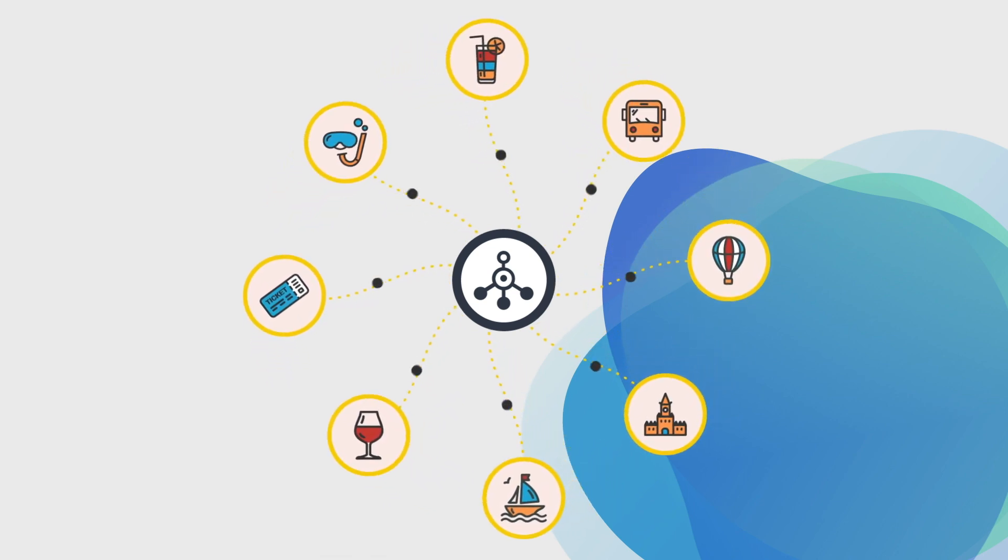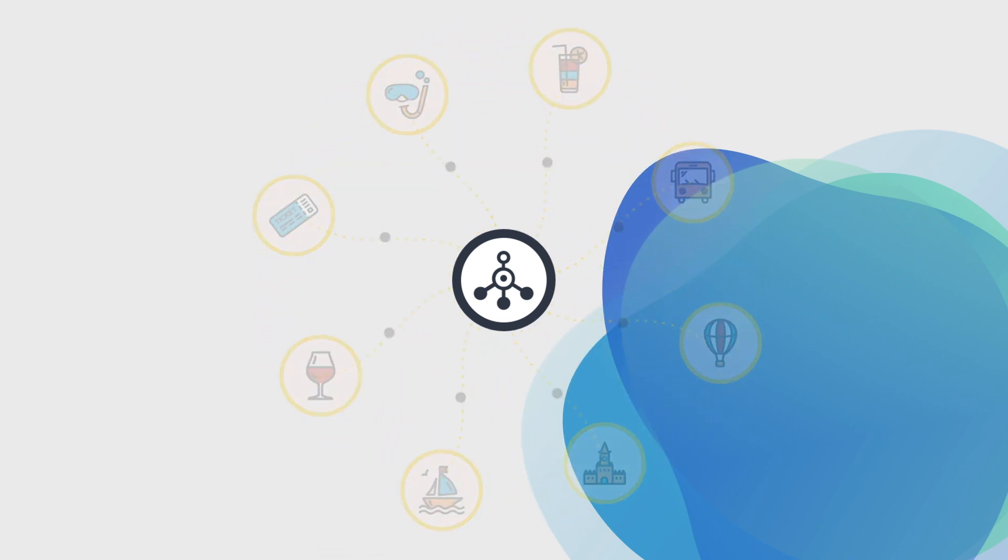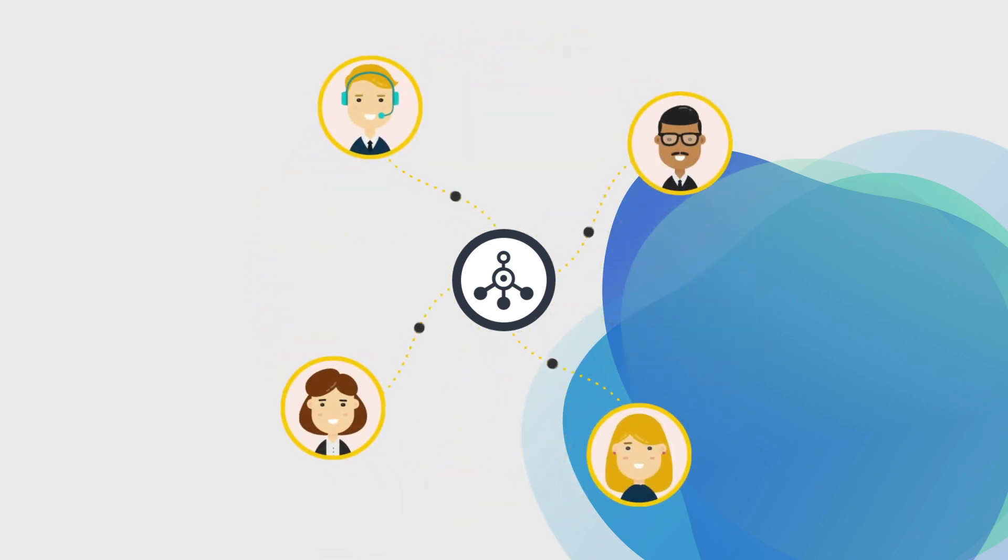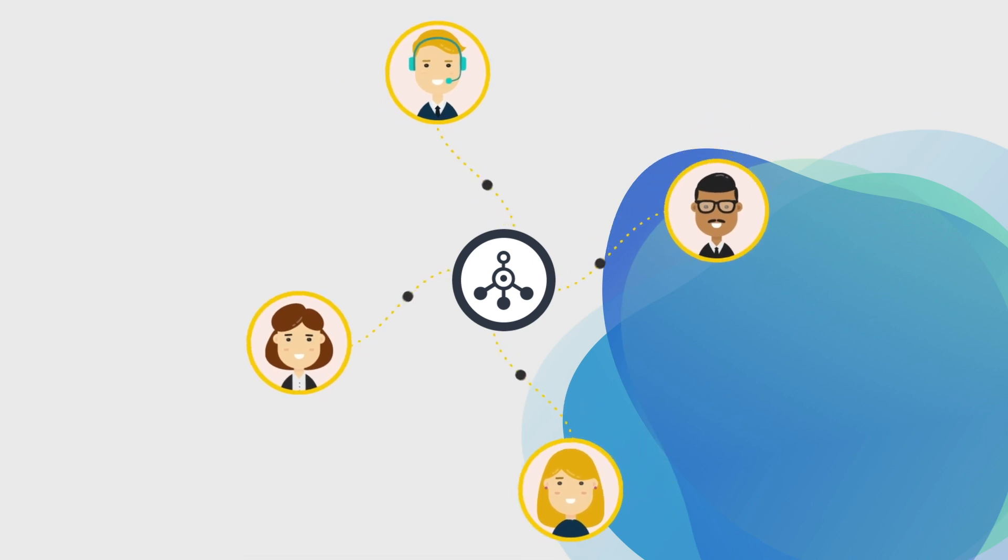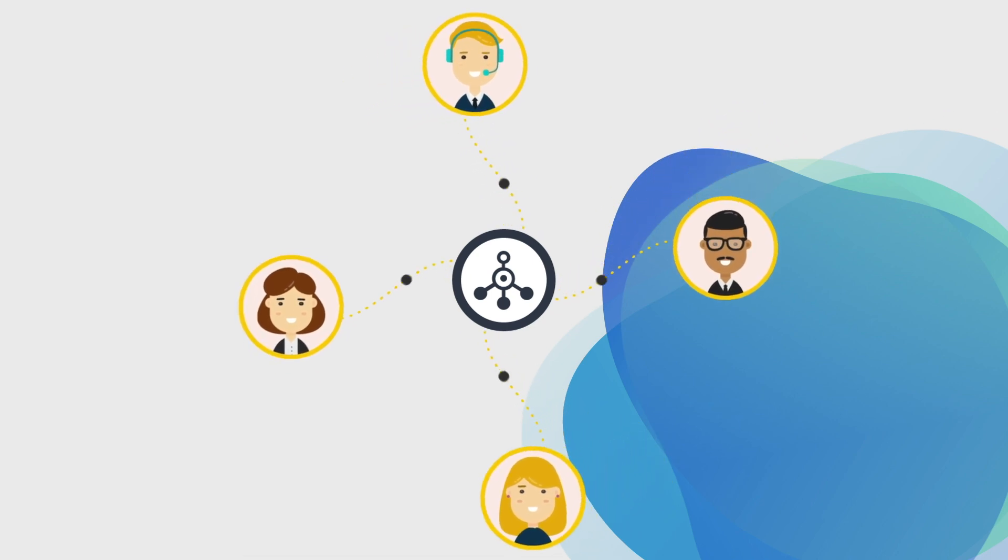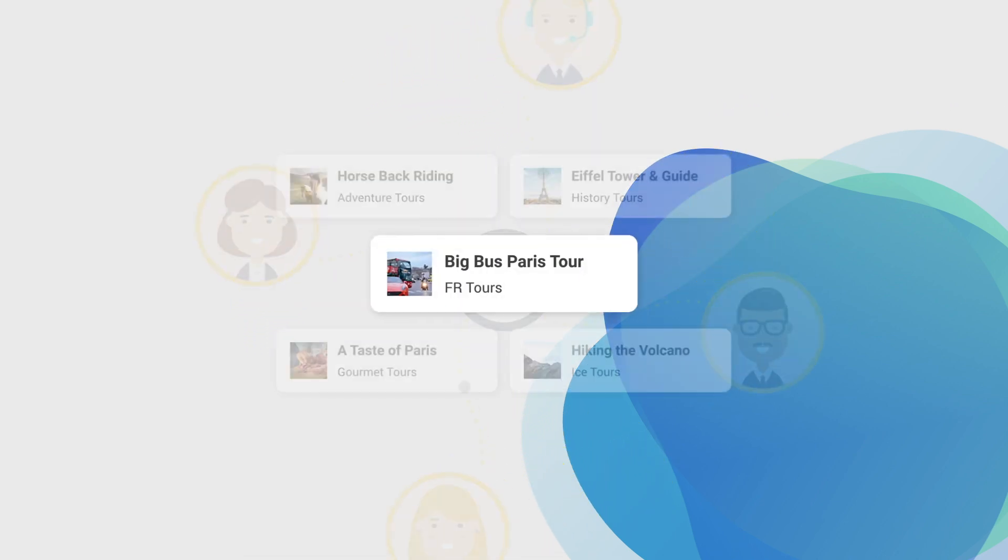Suppliers offer their experiences directly on the Affiliate Hub. Affiliates are able to choose experiences from any supplier to promote and earn a high commission for every booking.